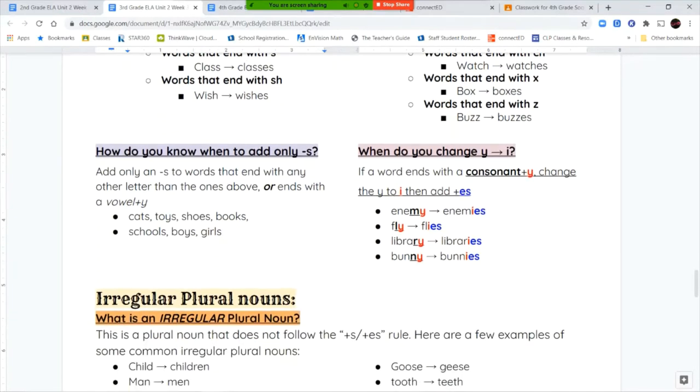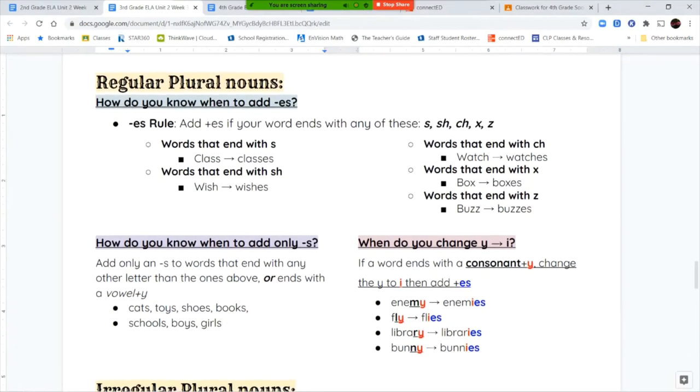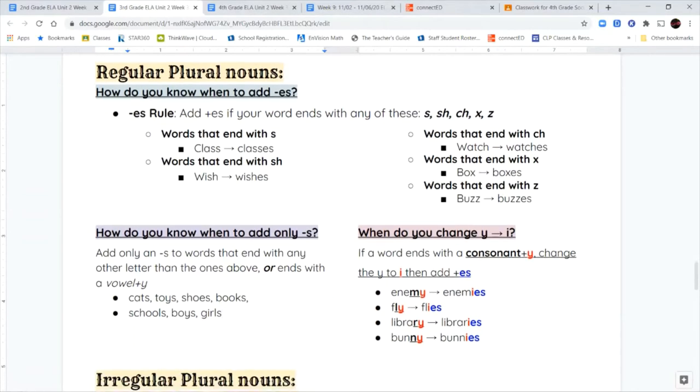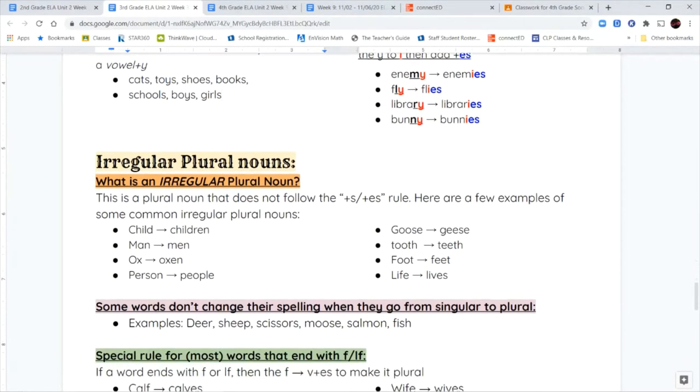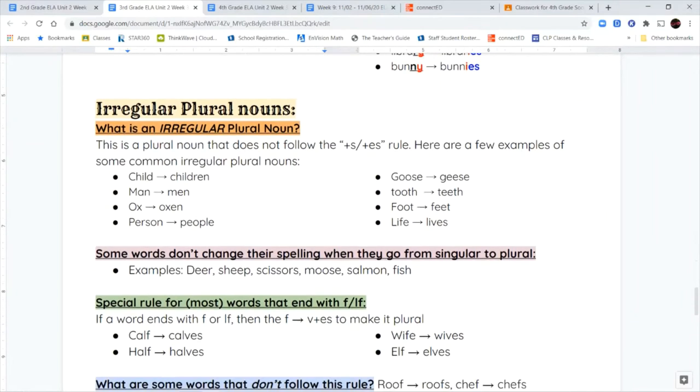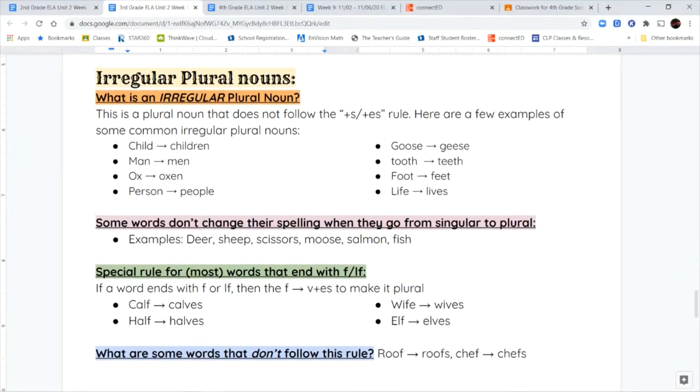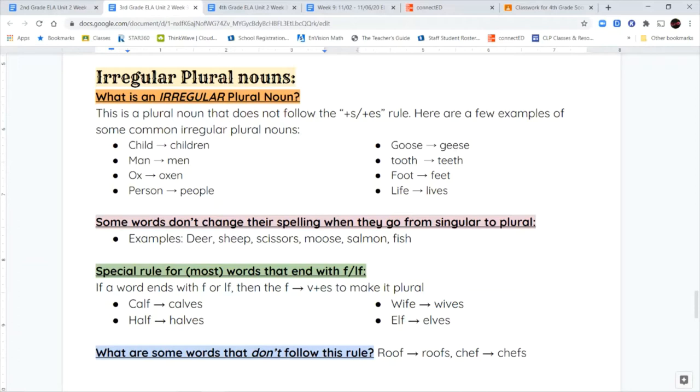I also want to talk to you about irregular plurals. Regular plurals end with S or ES, but irregular plurals do not. Irregular plural nouns have a different spelling when they become plural. They do not follow the S-ES rule. Some examples are child becomes children, man becomes men, ox becomes oxen, person becomes people, goose becomes geese, tooth becomes teeth, foot becomes feet, and life becomes lives. You can see the spelling is changing when you're going from singular to plural.